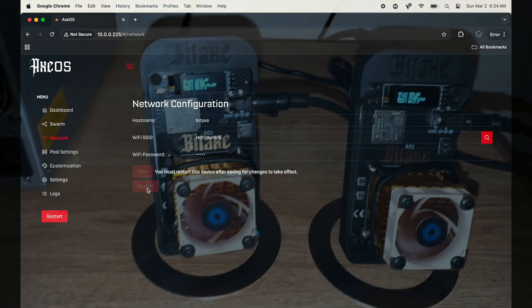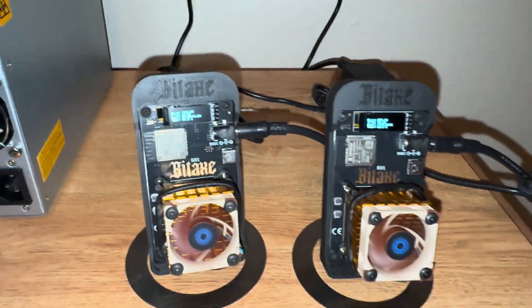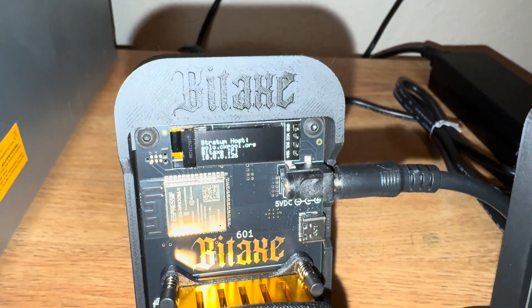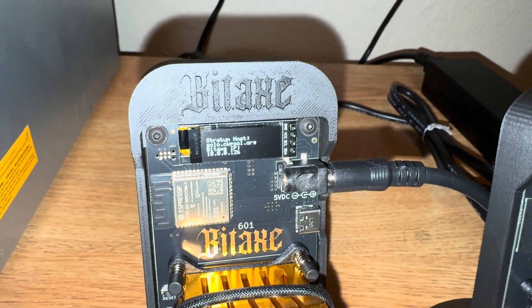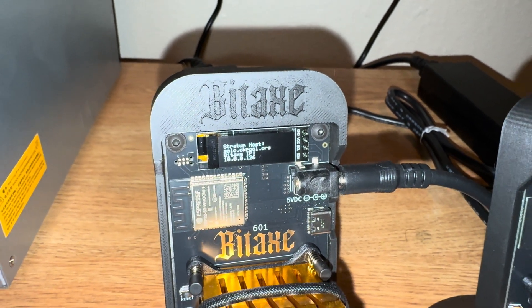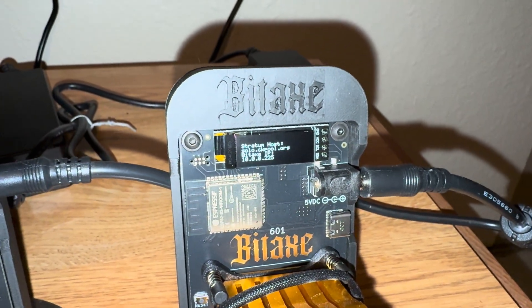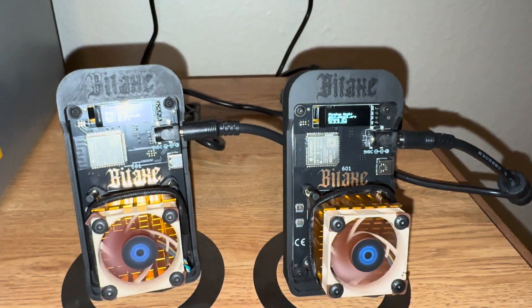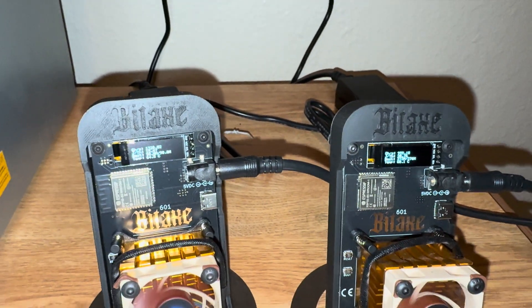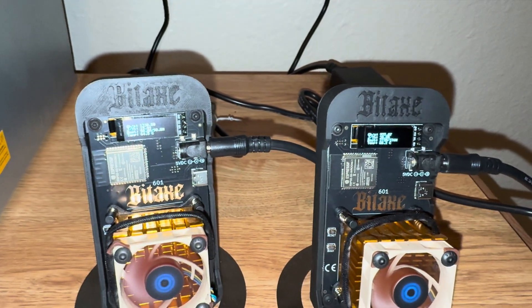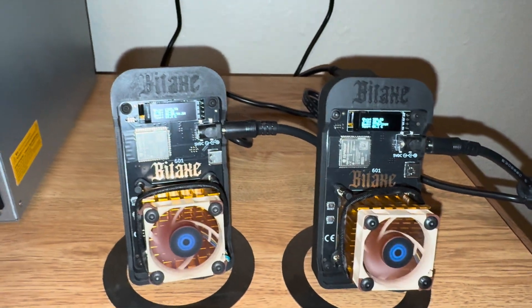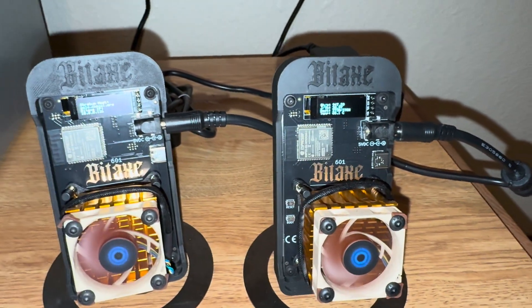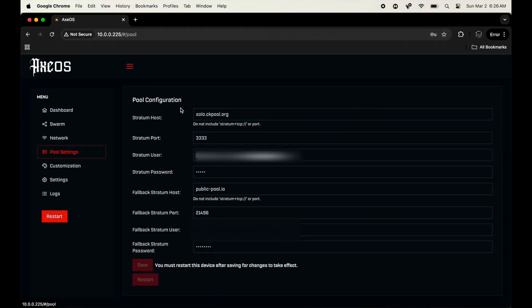Once you guys have your network set up onto the actual device and reset, it's gonna pop up the Bitaxe IP 10.0.0.126. This one is 0.225. You're gonna put that into your Safari or Chrome or whatever you use for your computer to actually access the firmware of these two devices.